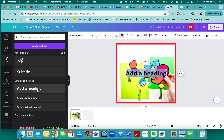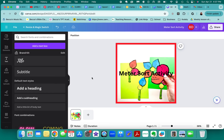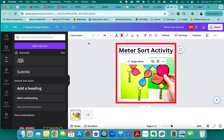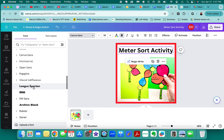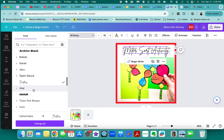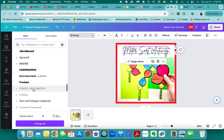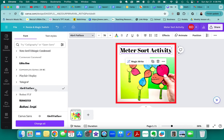We're going to want some sort of text, so let's do 'Meter Sort Activity.' You can change the font — make sure it's something that is really, really easy to read. As it is, it's totally fine, or something bold like this. I would not do something like a decorative script because even though it's pretty, it's hard to read, especially when it's going to be small. You want to make sure it is nice and bold.